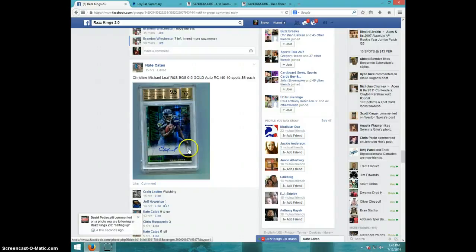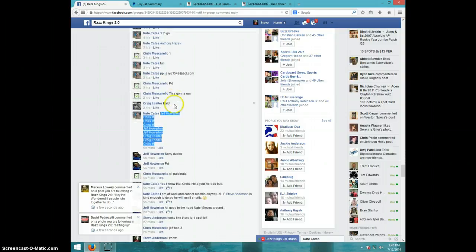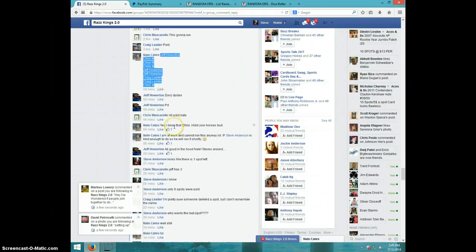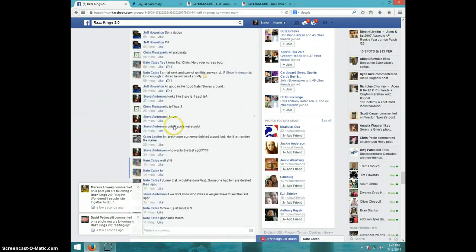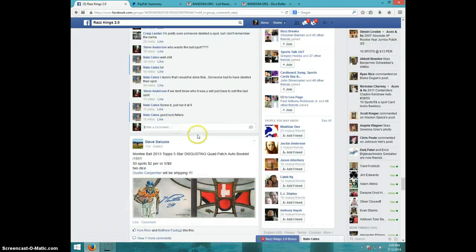Hey guys, this is Steve doing a video for Nate for the Christian Michael 9.5-10. There was somebody that must have removed their spot, so there's only 9 spots. He said go ahead and run it with 9, so here we go.